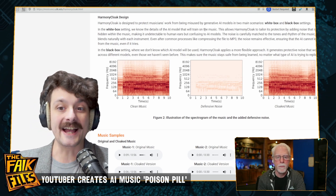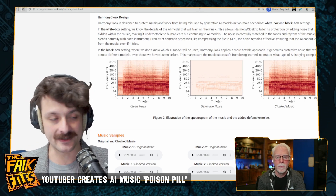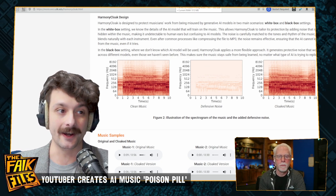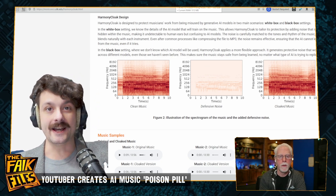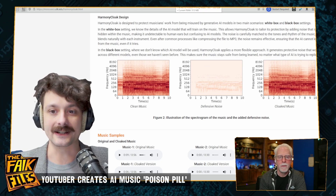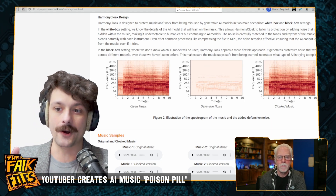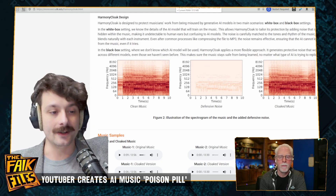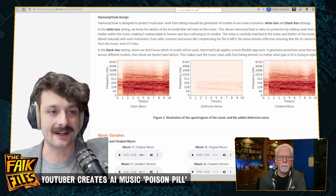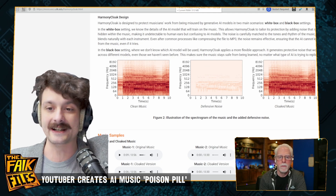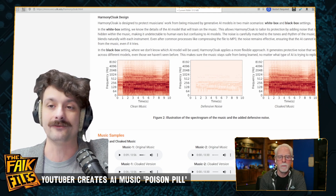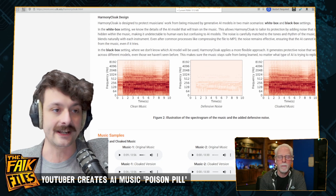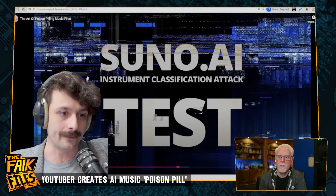So what Ben did is create Poisonify to use in conjunction with Harmony Cloak — it's an instrument classification attack. Music stem separators can split music into guitar, trumpet, etc., by knowing the timbres of those instruments and their sound signature. Poisonify uses adversarial noise techniques on the classifying of instruments. He doesn't reveal exactly how he's done it, for obvious reasons, since he's still in the process of spinning this up.